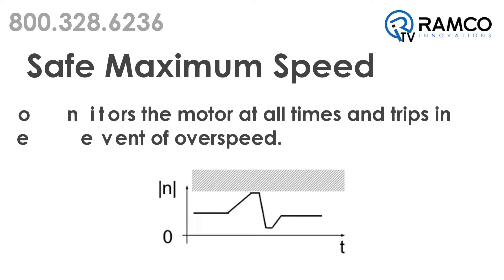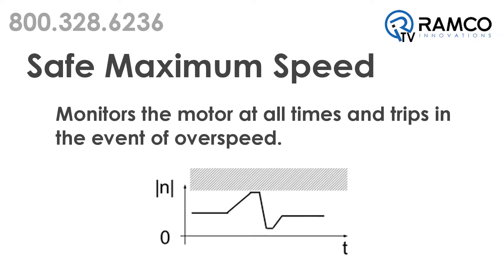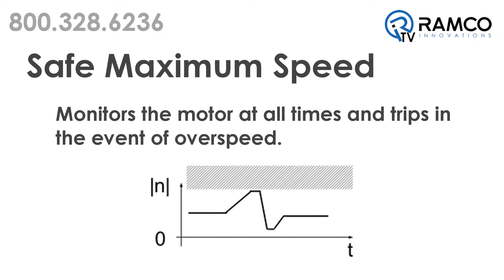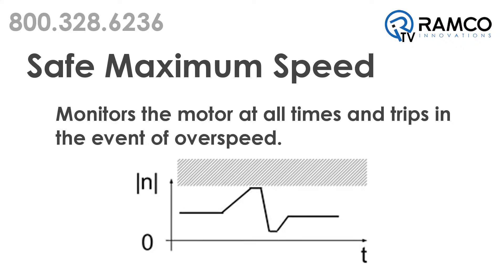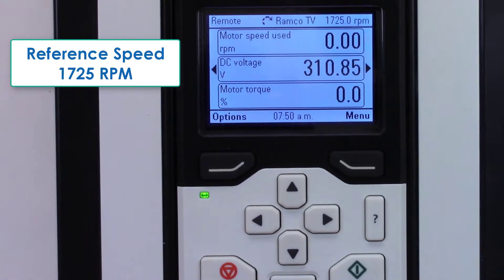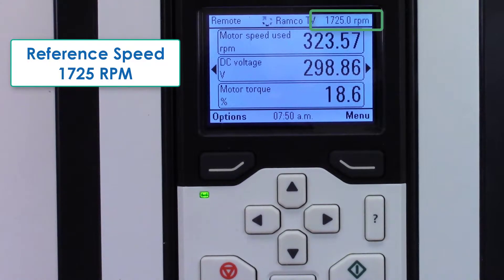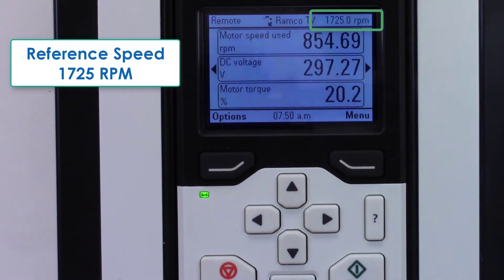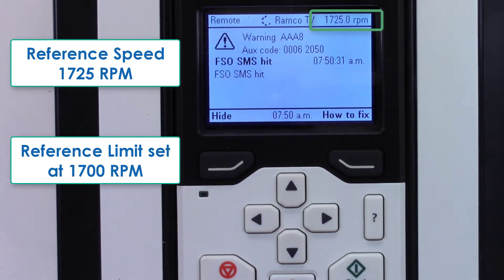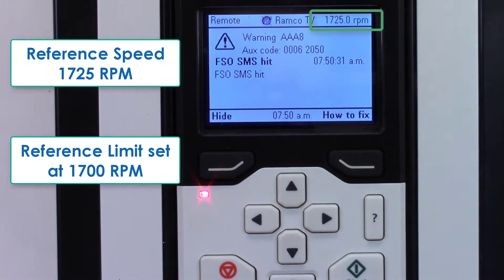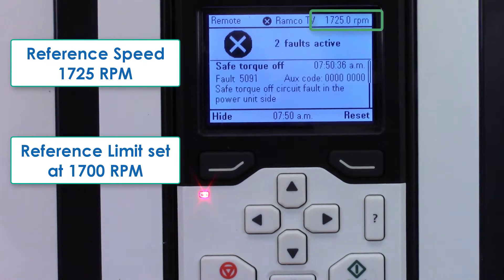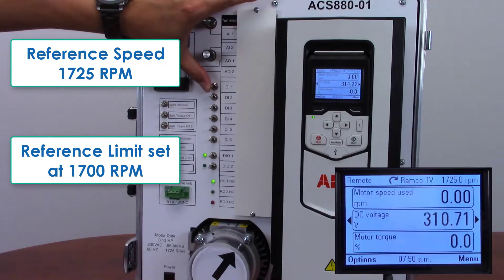Safe maximum speed monitors the motor at all times and trips in the event of over speed. When programmed, this maximum speed is always active. When using this function, be sure to set your reference limit just below the maximum speed, as once the motor goes above the speed, the drive applies a safe stop emergency and the motor stops.